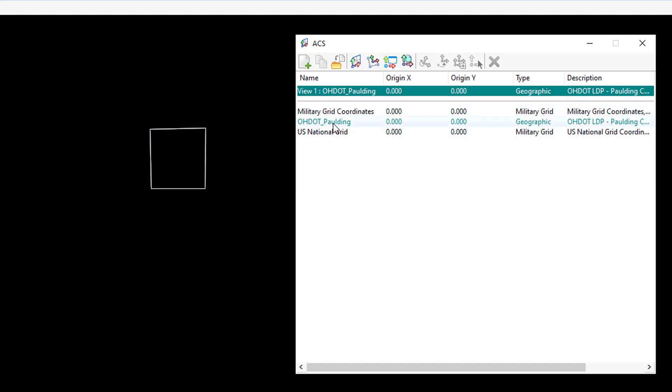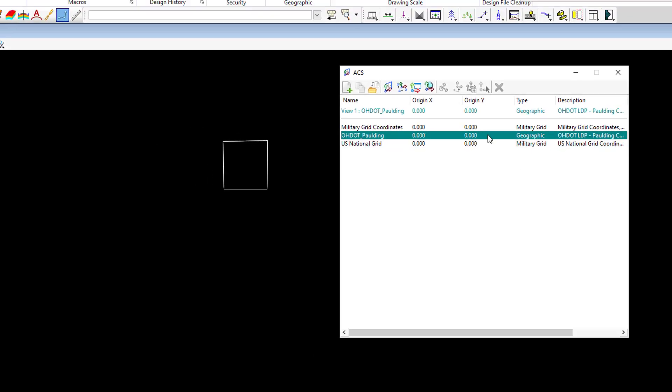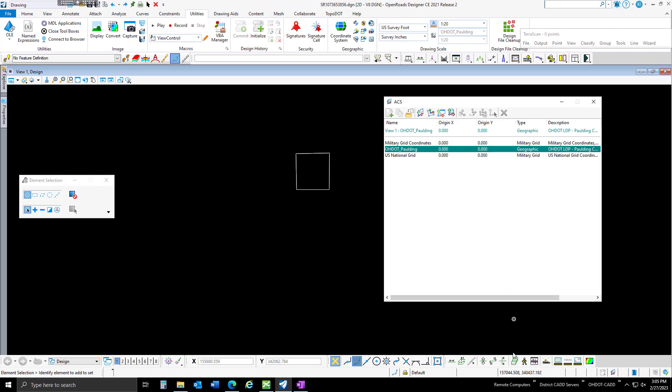In this case, I'm going to select my OHDOT Paulding, but this will be in a geographic type instead of a projection. We're normally working in a projection with state plane coordinates, but we're going to switch it to geographic.